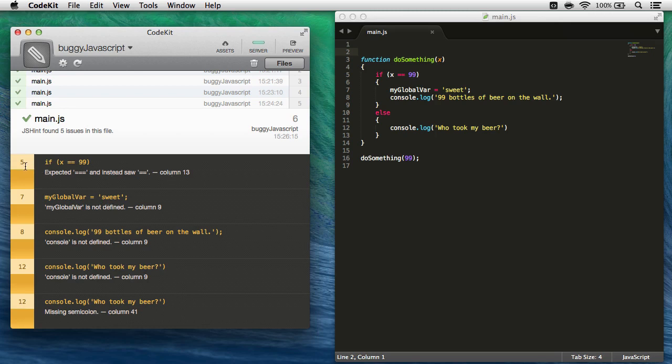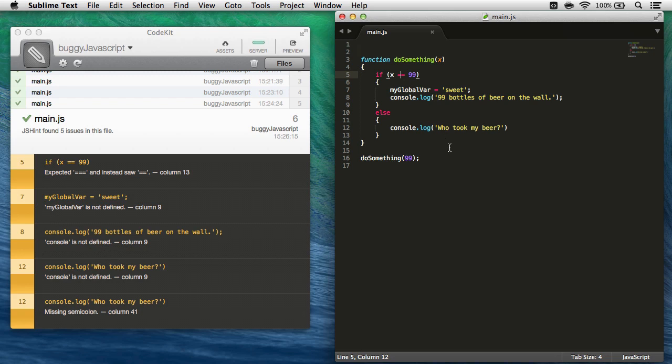So it's telling me on line five, which is this right here, it expected three equal signs and saw two instead. Well, the three equal signs make sure the types match in JavaScript, so we'll go ahead and correct that.